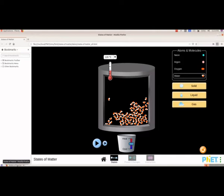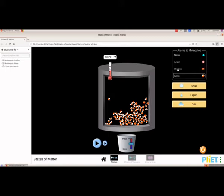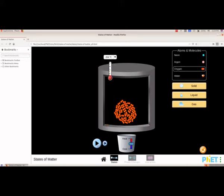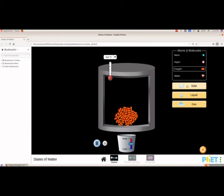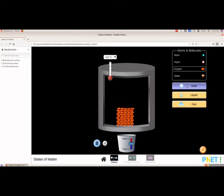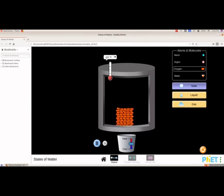Now we will do the second activity: display the solid state of oxygen with the help of FET. From atoms and molecules we have to select oxygen. We will select this and then you will be able to see the movement. We want the solid state so we will select the first one. This is the solid state of oxygen, and here the temperature is negative 242 degree Celsius.